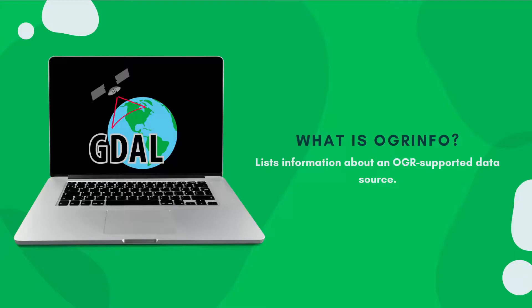Now OGR, as I had mentioned earlier, is used for enabling read or write access to vector file formats.